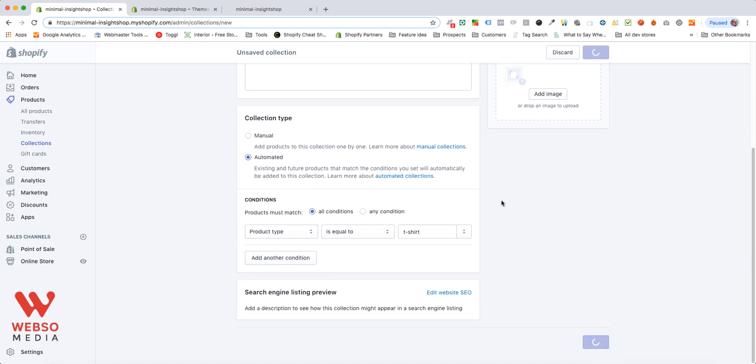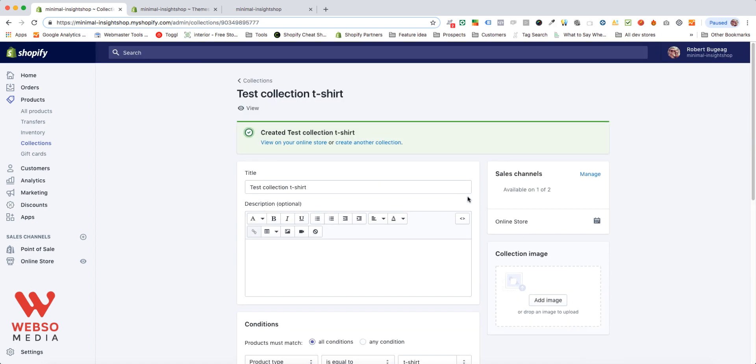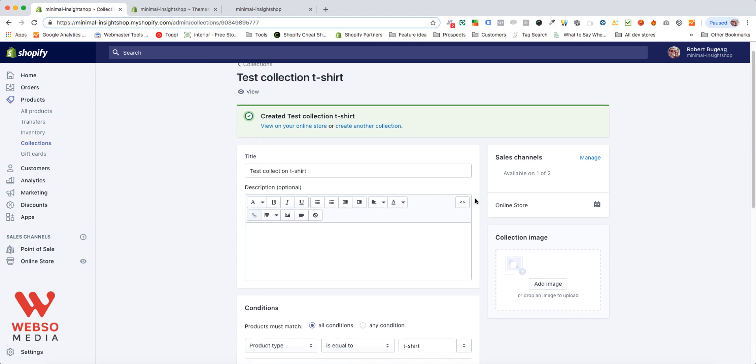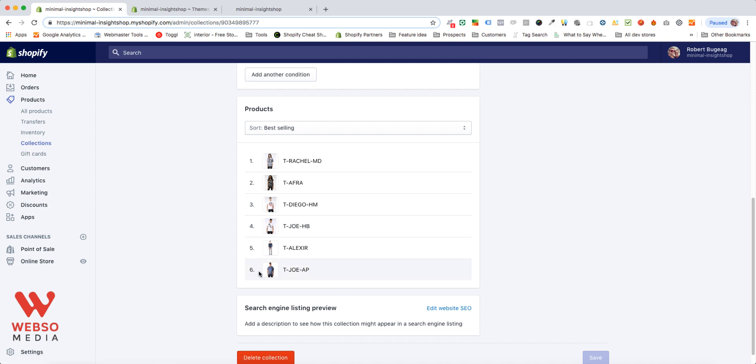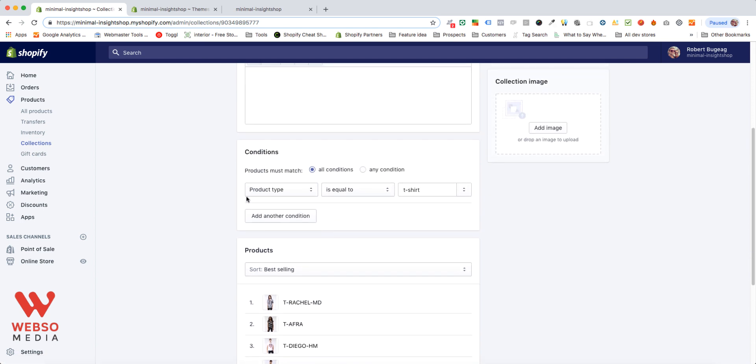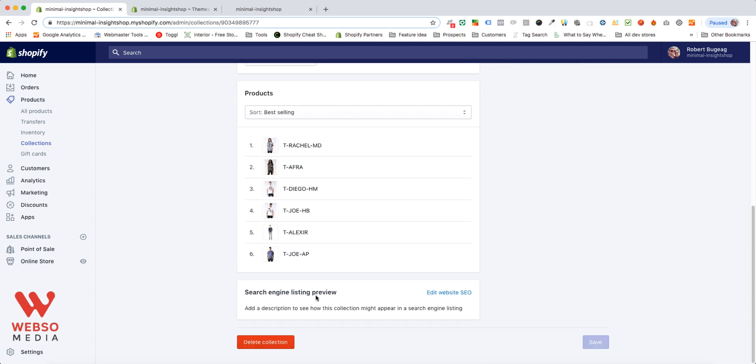We can do save. The collection has been created, and you can see right here that the products have been automatically added to the collection. If you remove a product, or you add a product in the future that has the same conditions as this collection, it will be automatically added to this collection.